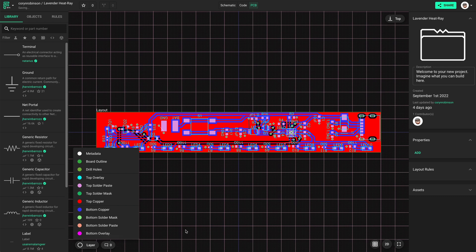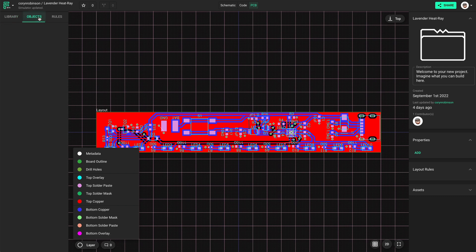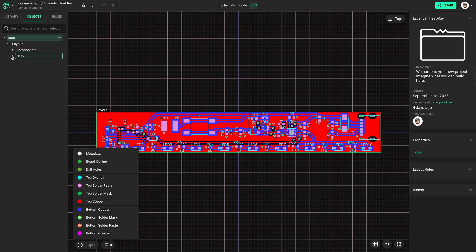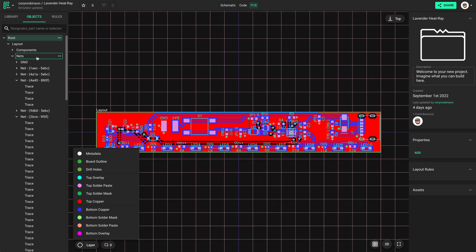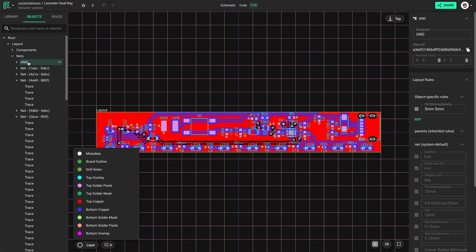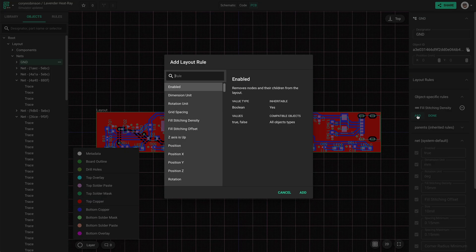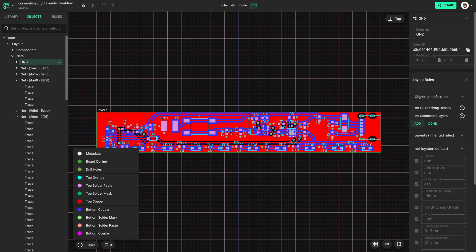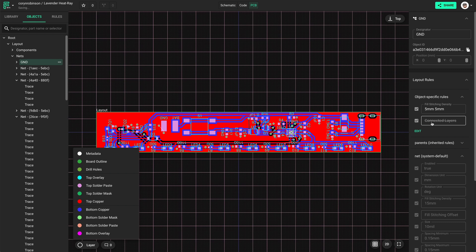You can however disable the ground fills by selecting the ground under nets and adding an object specific rule. We're looking for connected layers. By leaving this blank, it will disable all ground fills.